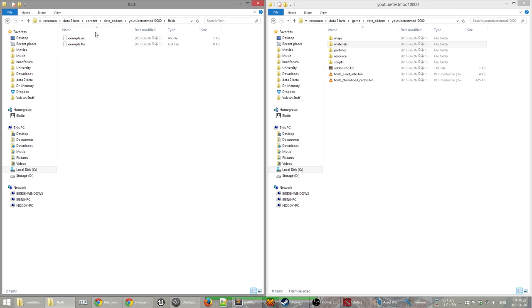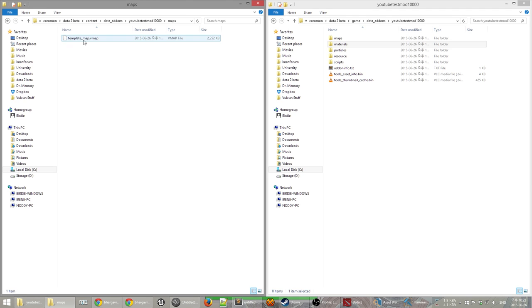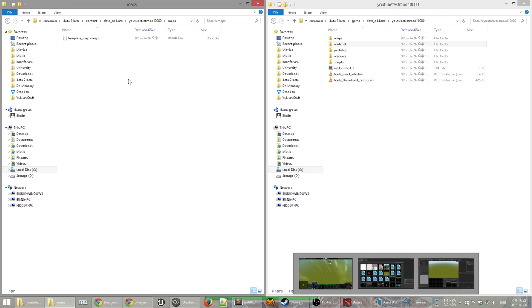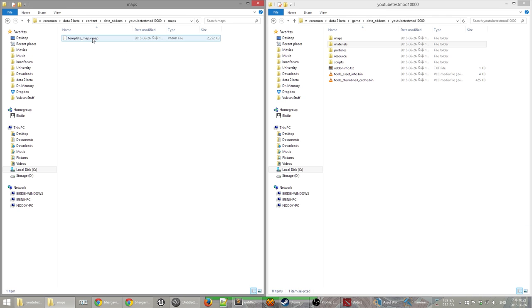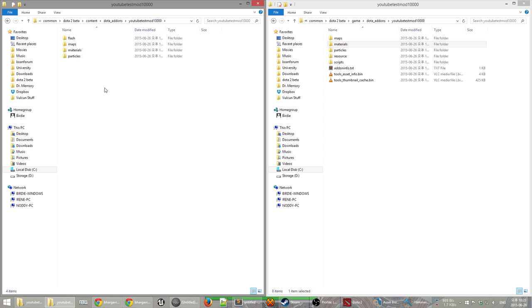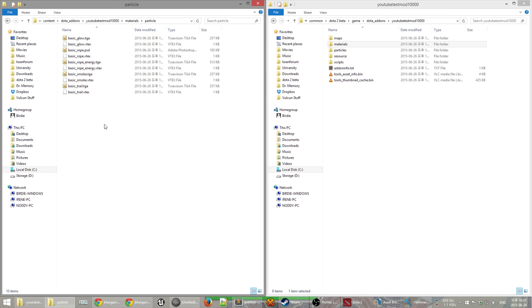Going back to the content folder: there's a flash folder with some example flash stuff you can use to create custom user interfaces. The maps folder has got the map — in this case we opened the template map and that created a copy placed here. You could have multiple maps per add-on; for example in Overthrow, which Valve created, there's a solo map, a two-player map, and a three-player map. If we go to materials, there will be images in their uncompiled form — you also put the particle textures inside here as well.